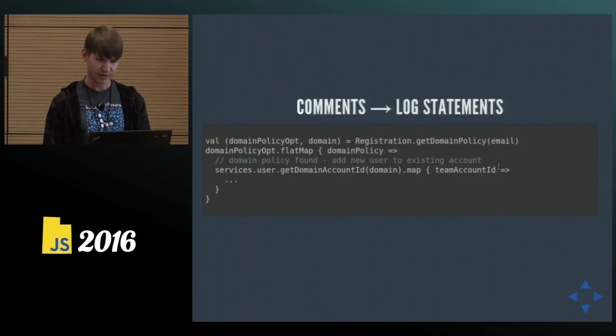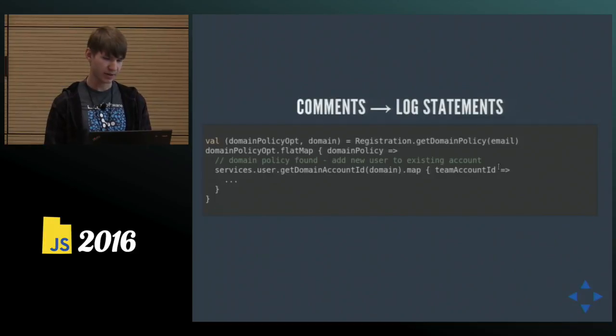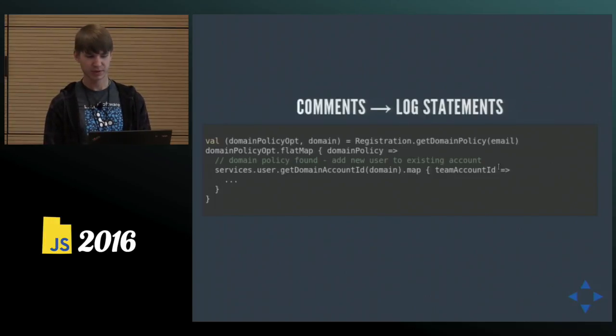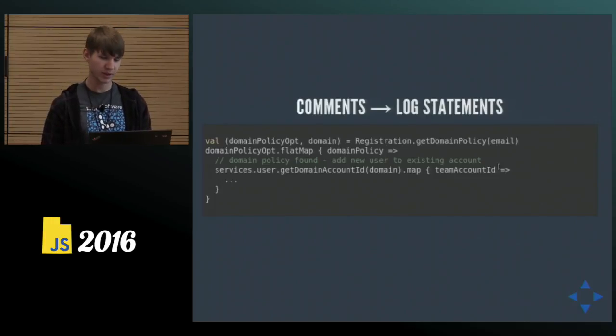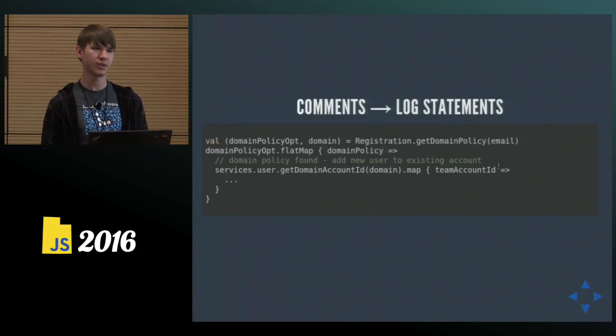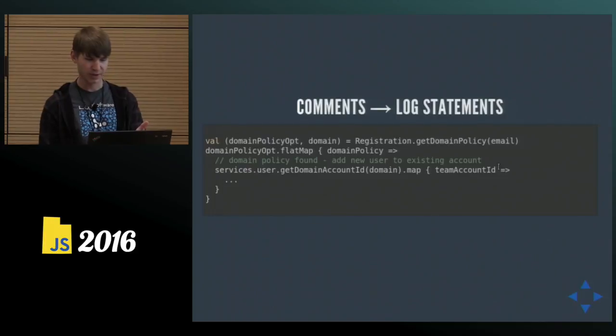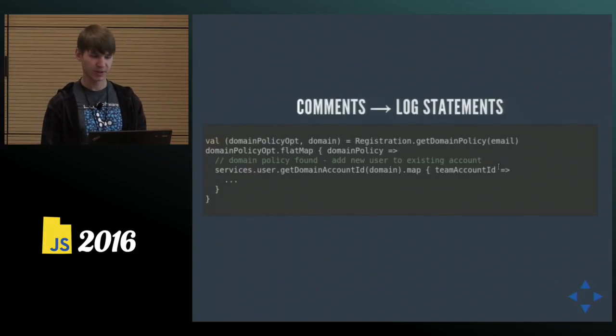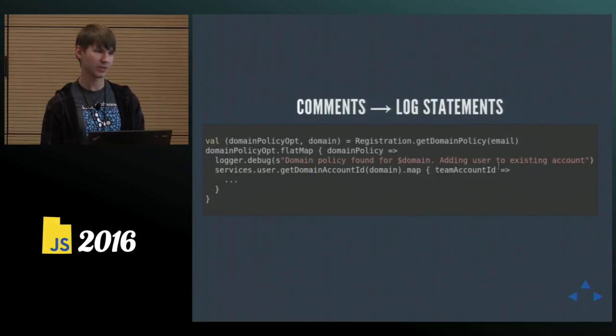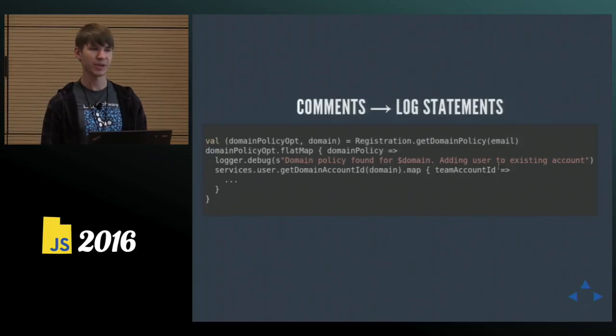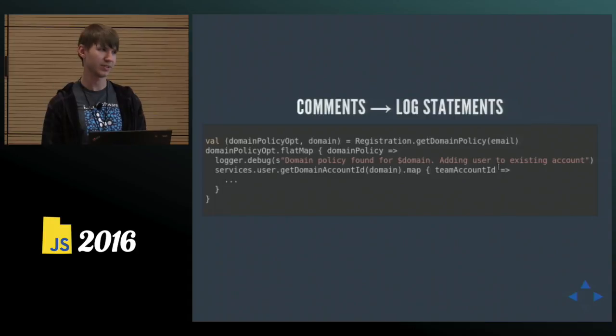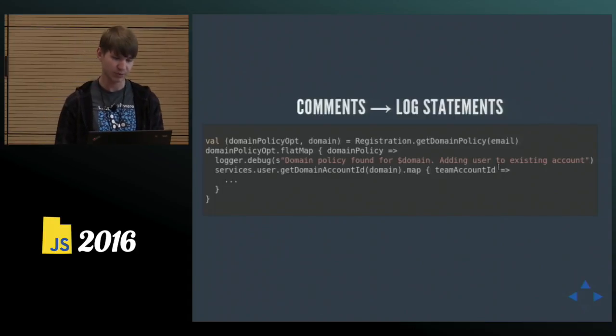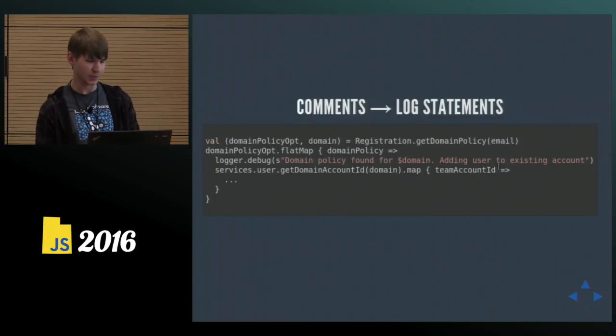But another thing that I like to think about, if I have a comment explaining what's happening or what's going to happen, if the code is relatively complicated, maybe I should consider turning it into a log statement. So I have this comment, the main policy found, we're going to add the user to an existing account. You might win in two places if you turn that into a log statement. That way we still explain what the code does to the reader, and we add some useful logging. So often comments should really change into log statements.